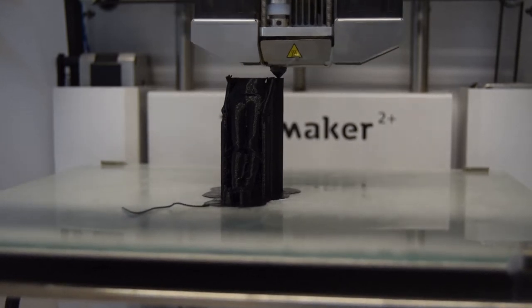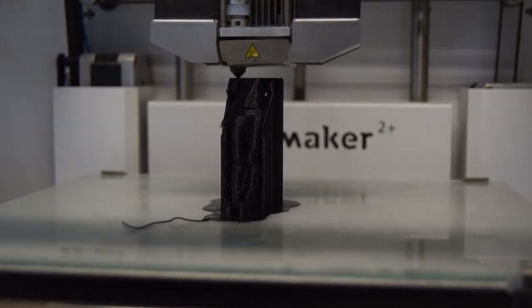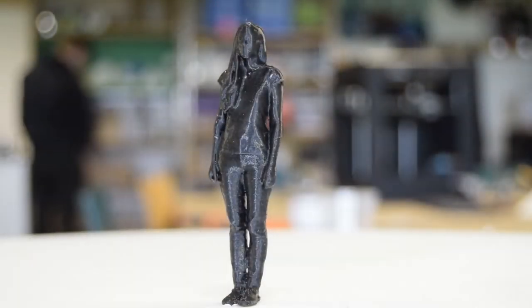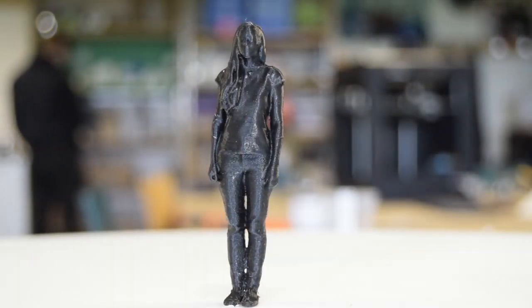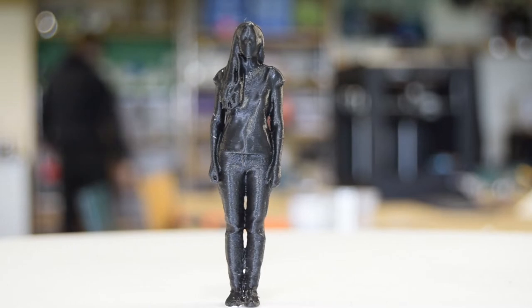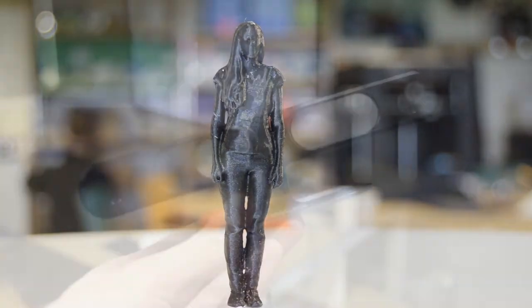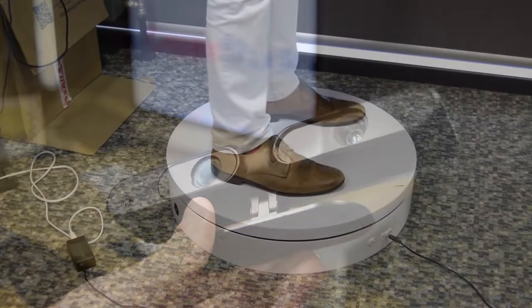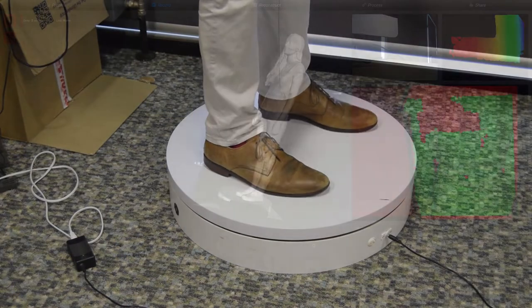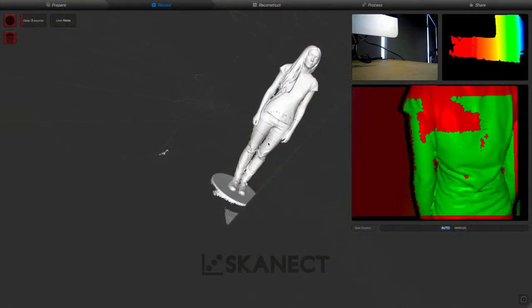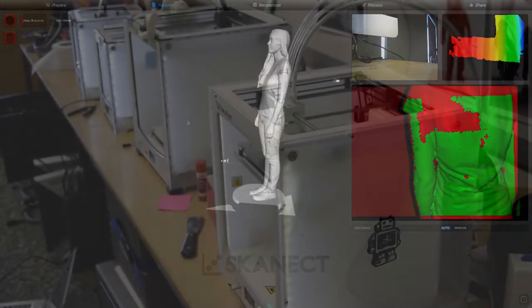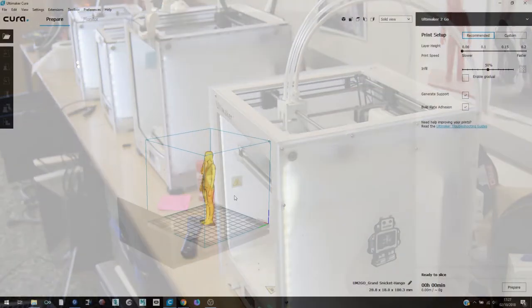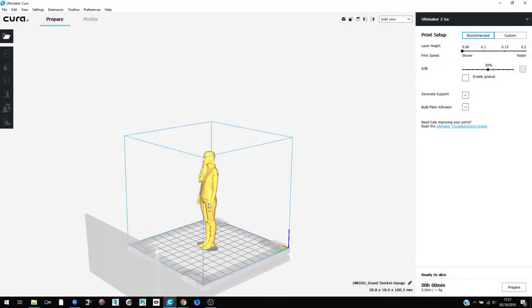In the uCreate Studio, we have everything you'll need to make a miniature copy of yourself. You will need an Xbox Kinect sensor, a turntable, Skanect software, a 3D printer, and Cura software.